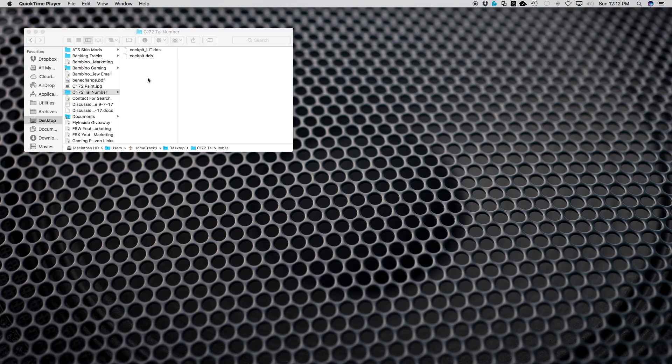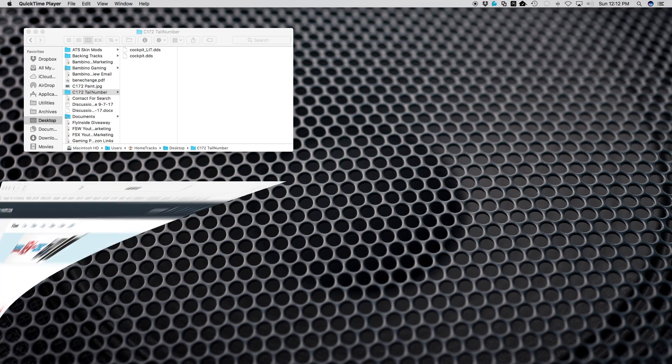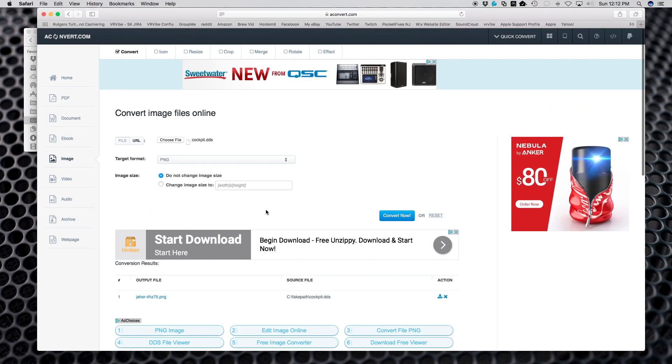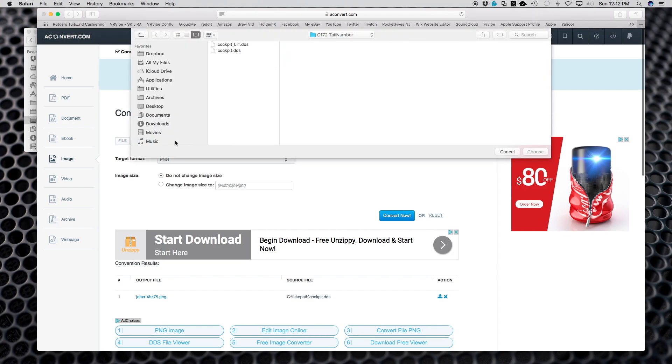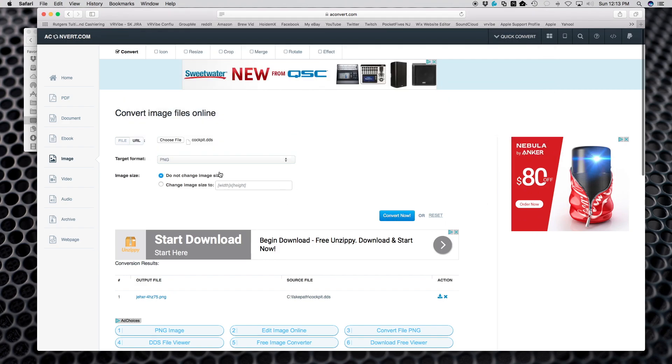Once you have your two files, cockpit.dds and cockpit_lit.dds, you need to convert these to a format that you can edit. I'm on my Macintosh here. I'm using this online converter called convertio.com. You can go there and select image, and you're going to choose file.